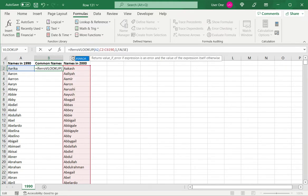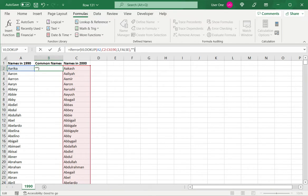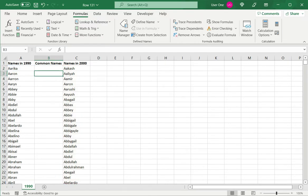For that, I wrap the VLOOKUP function into another one called IFERROR. What I'm saying is that if this function returns an error, then just leave a space, which I indicate by two double quotes and say enter. Now you can see that it's just showing a blank cell.